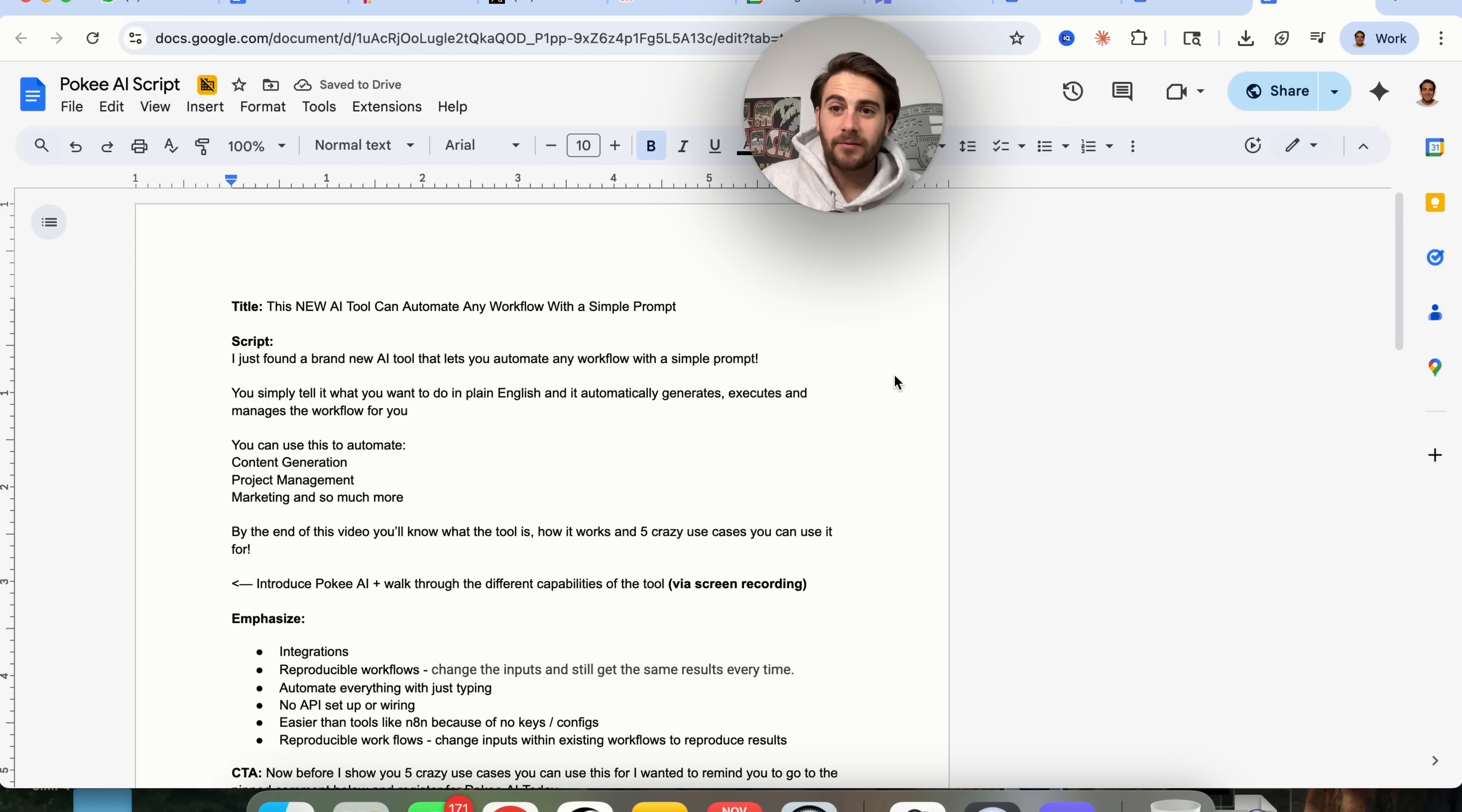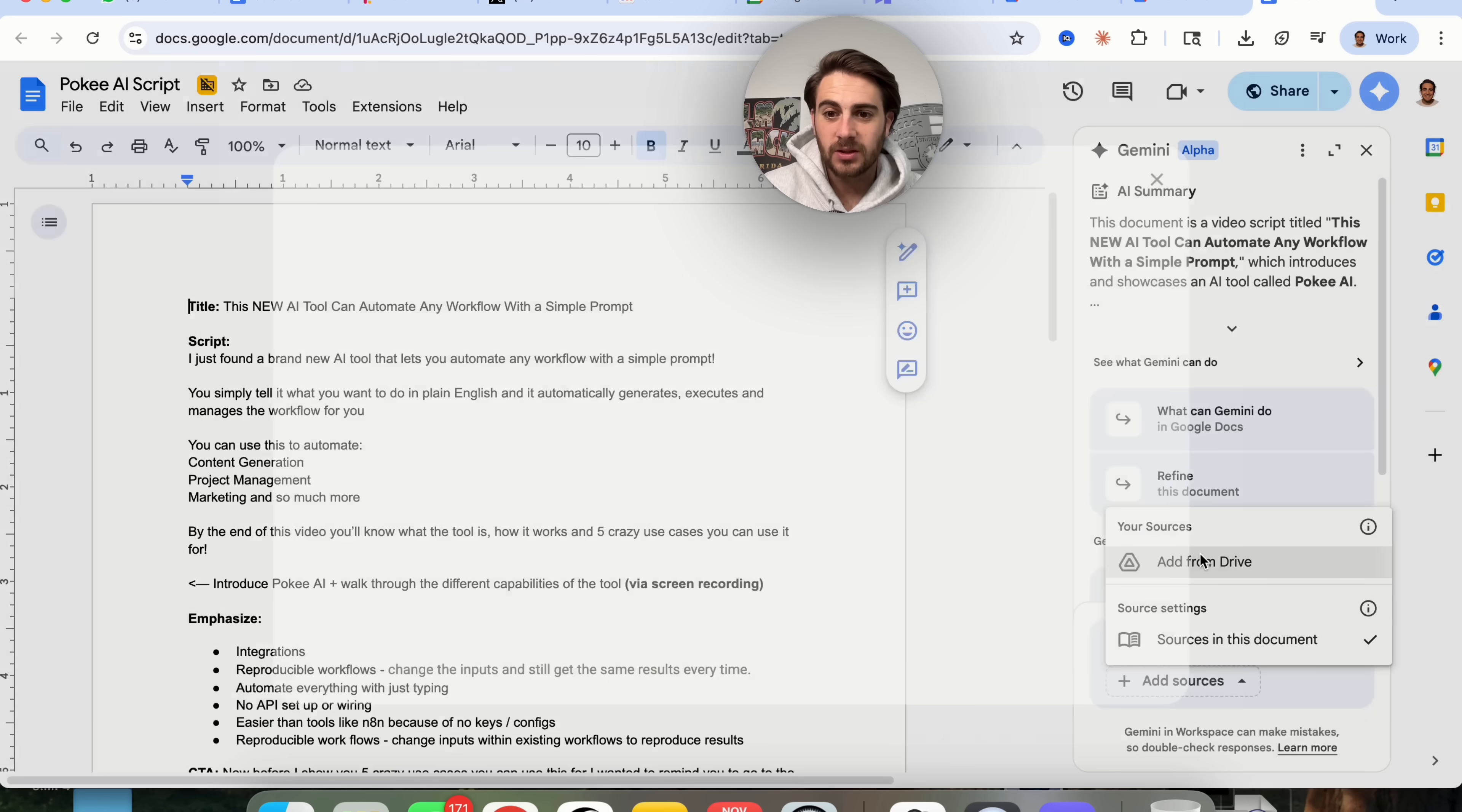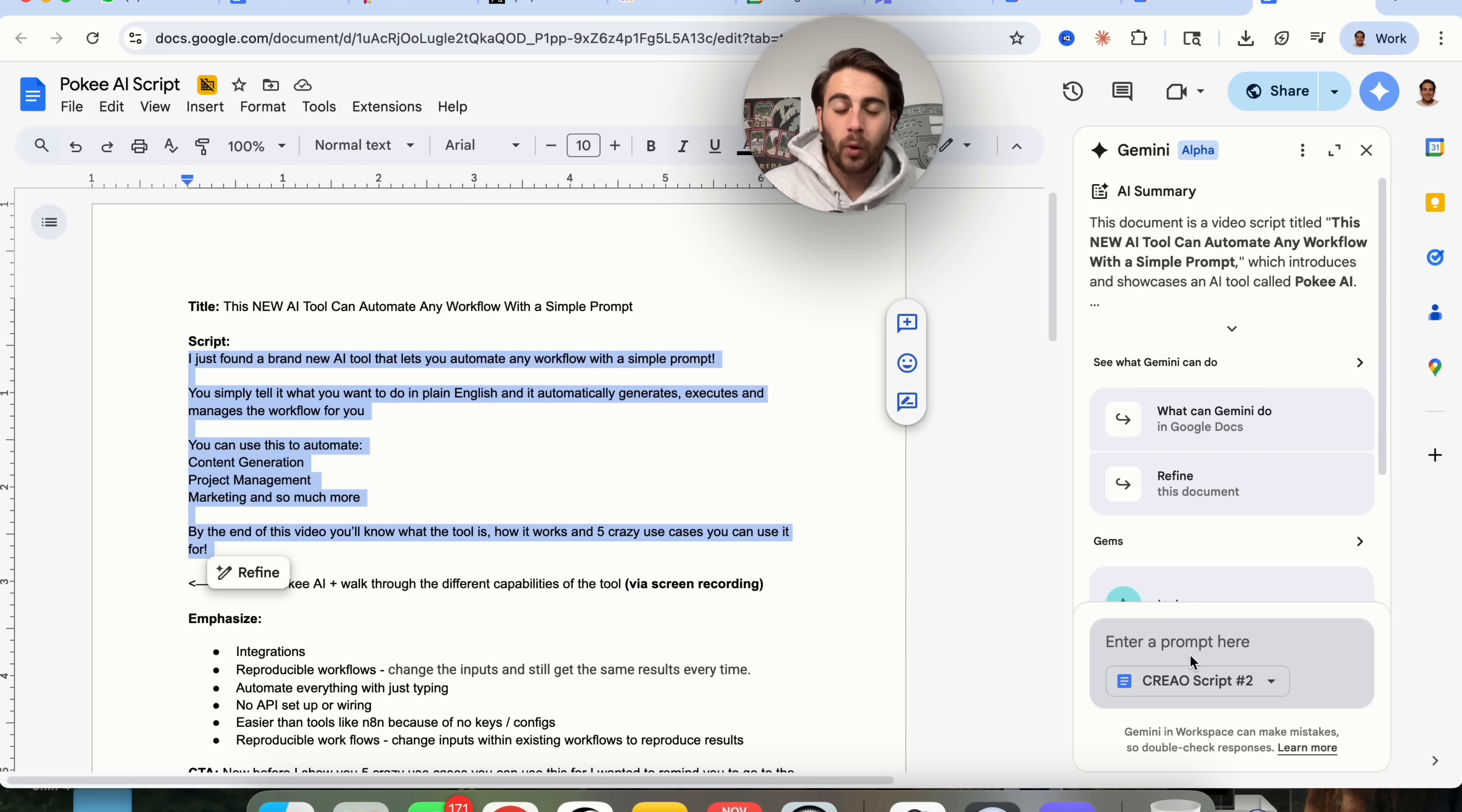The next Gemini feature that is incredibly powerful is if you're inside of a document right here, for example, a script that I have for a YouTube video, we can click on Gemini right here, and you can now add in sources. You can reference sources from inside of this document, or you can reference sources from inside of your drive. If I come over here and click on this, I can actually add another script as a source, and then guess what? I can say to this, hey, please change this script to be like this script's format.